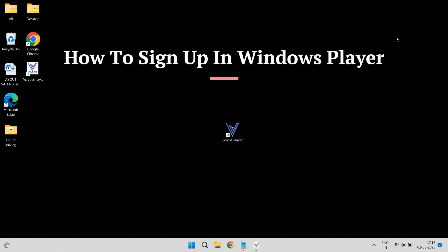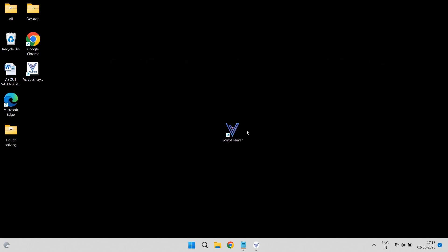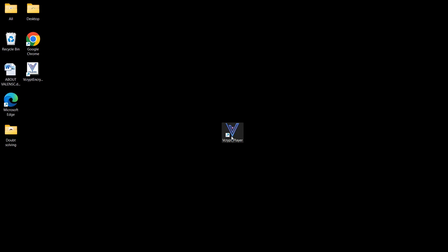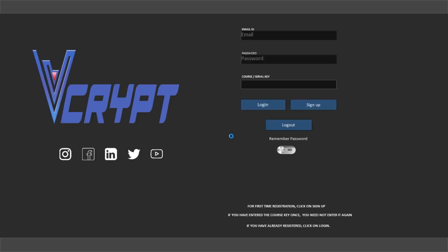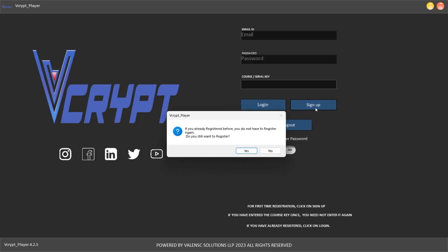How to Sign Up in the Windows Player. Open your player and click on Sign Up. Please note, you have to sign up only once.